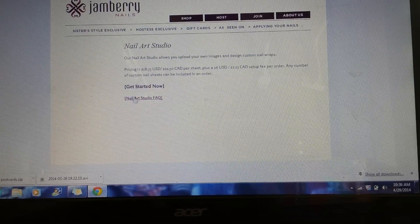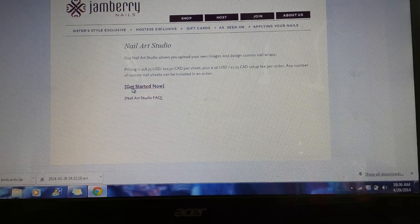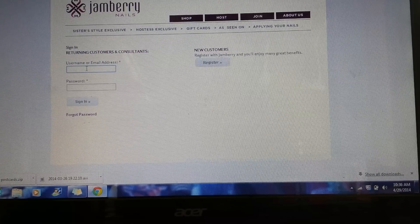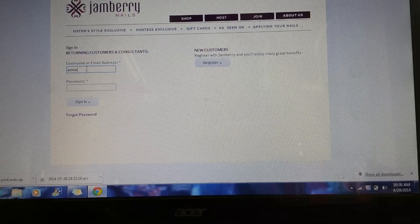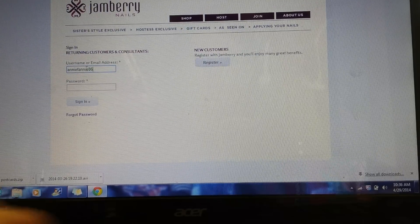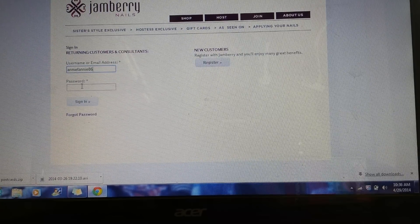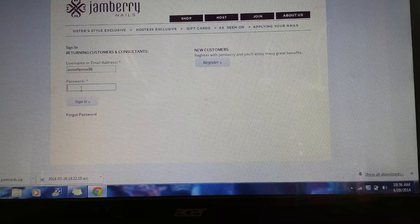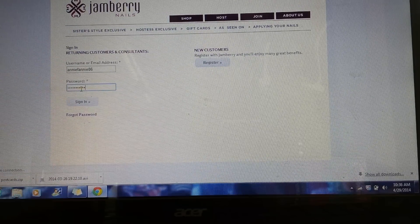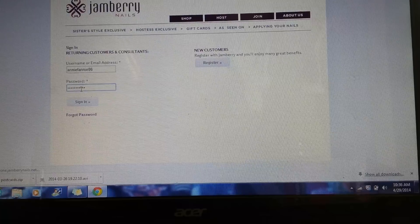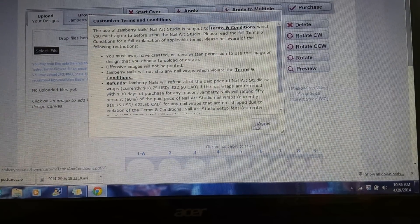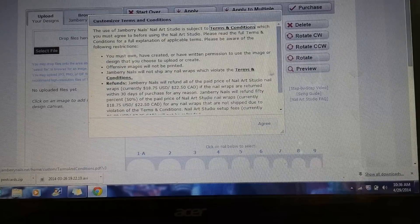Click on 'Get Started Now.' It's going to ask you if you're a returning customer — just put in your consultant information here. Once you're in, go ahead and agree to the terms and conditions.